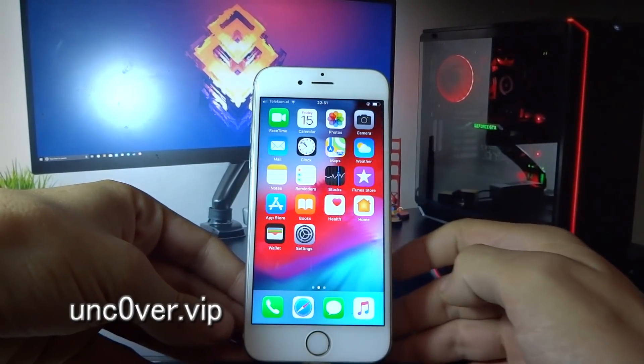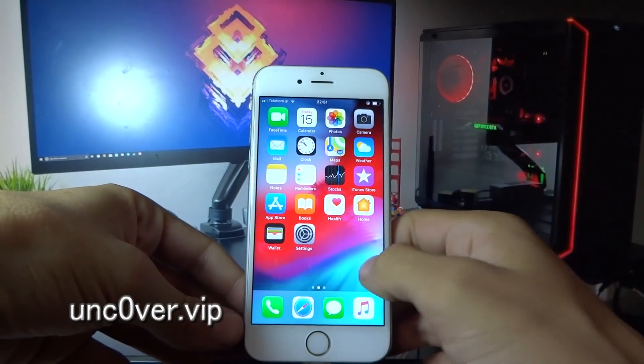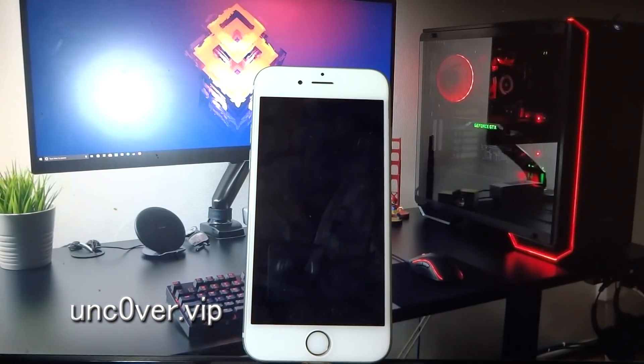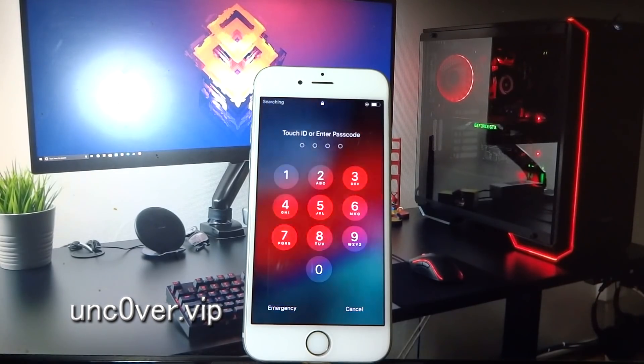After completing the second app, your phone should restart automatically. And boom, that's it!